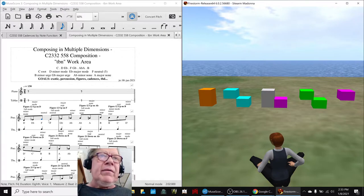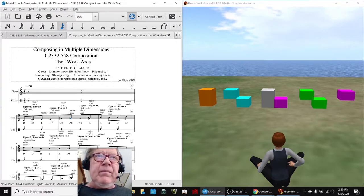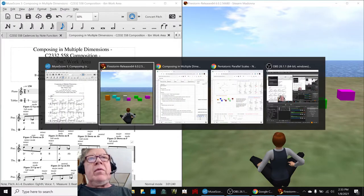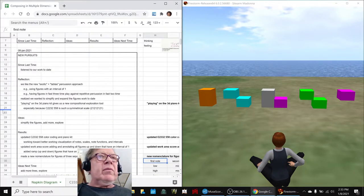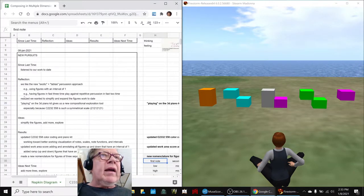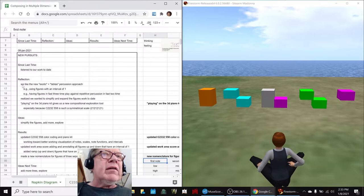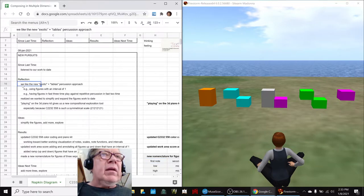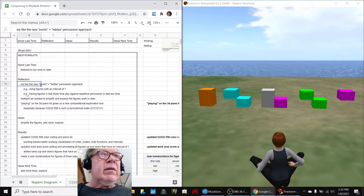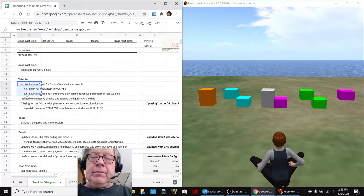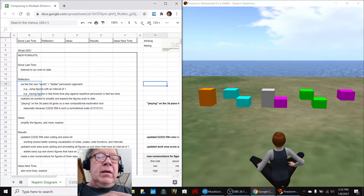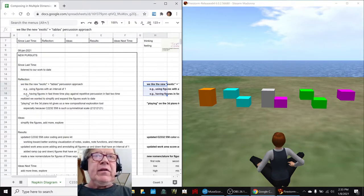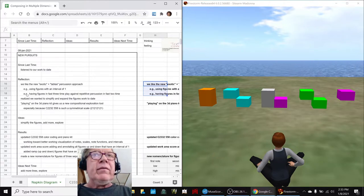We identified that very dutifully, but we also realized that we really like having what we call the exotic in tablas approach. In practice, what that really means is everything with an interval of one.